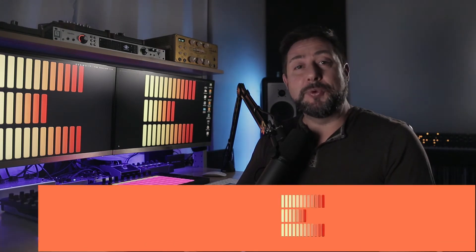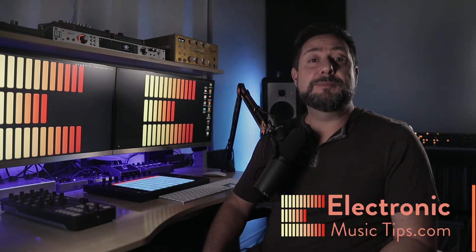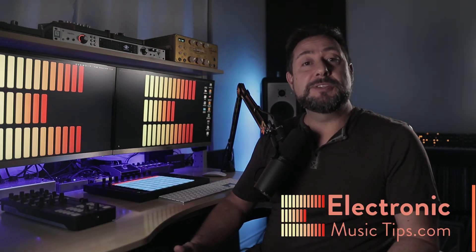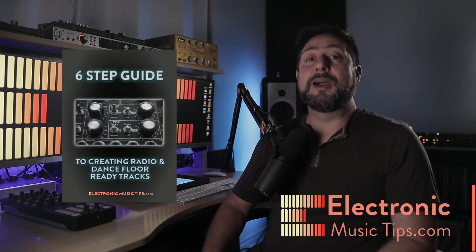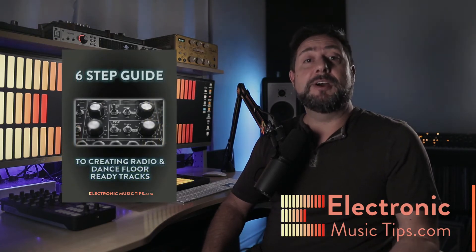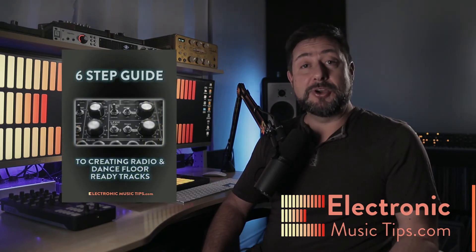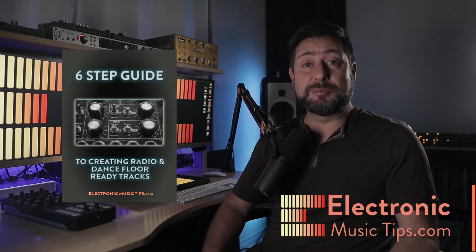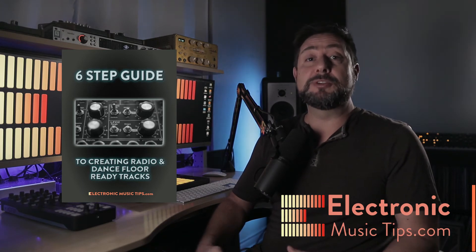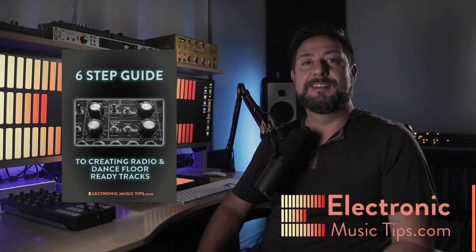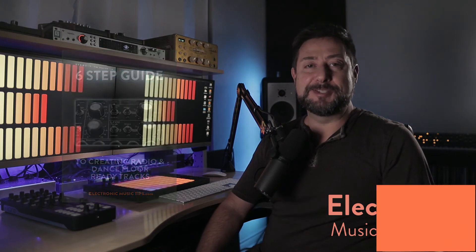If you like what you see and want to see more, please head to my website Electronic Music Tips using the link below for my free six-step guide on how I create a song from start to finish. It's full of pro tips and even includes bonus chapters on mixing and mastering. And don't forget to hit like and subscribe to the channel.